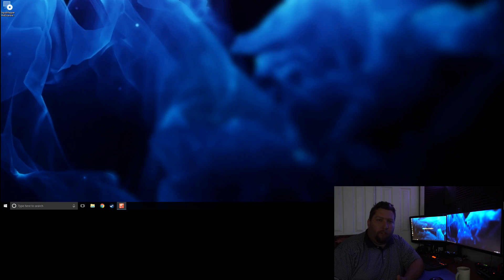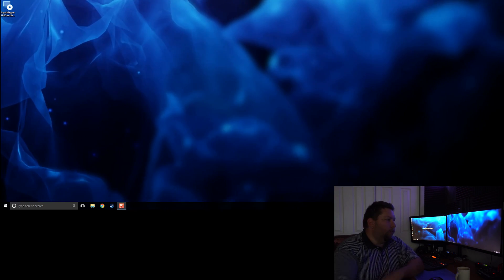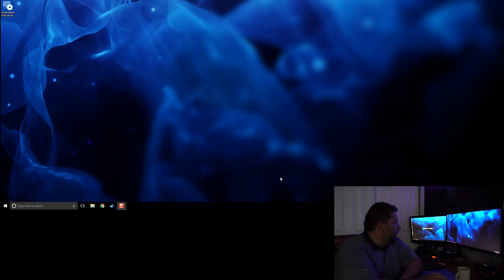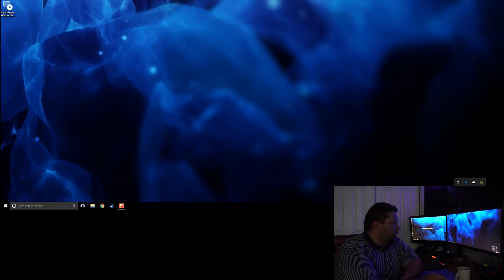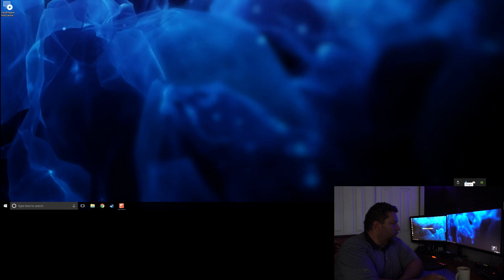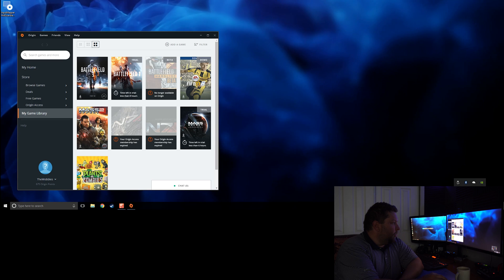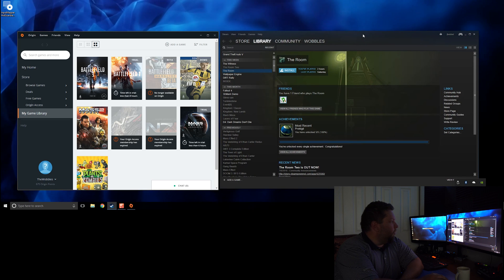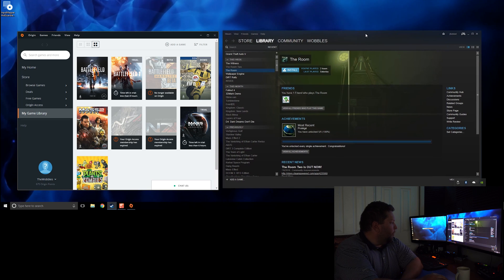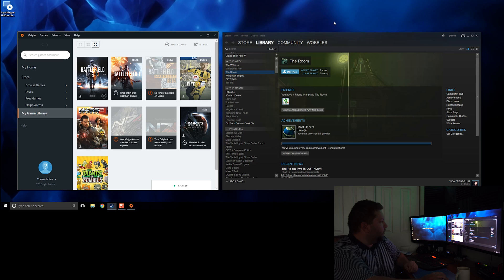Alright, so I've restarted after installing the drivers. Now I'm back in Windows. I'm going to pull up Origin and Steam. I have both Origin and Steam going.